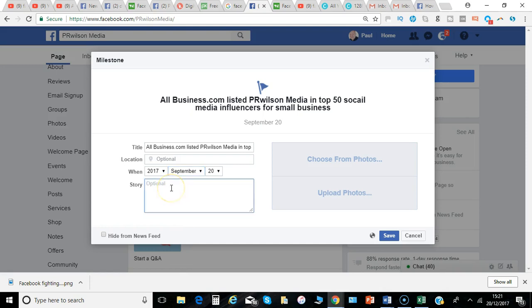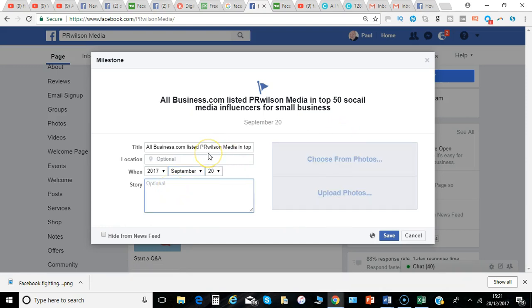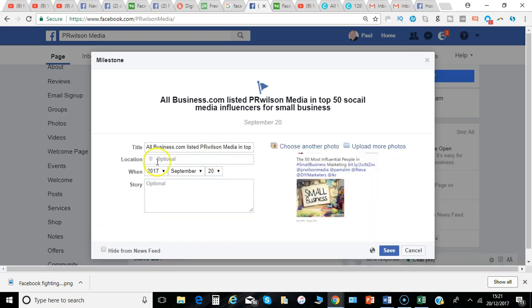I can add the details and the photo to go with it. I've added the picture and now I can click Save.